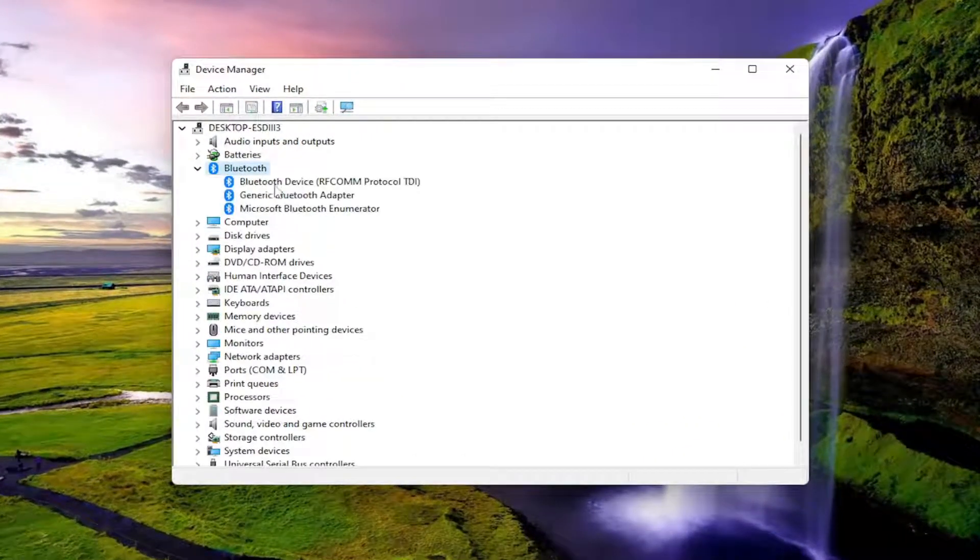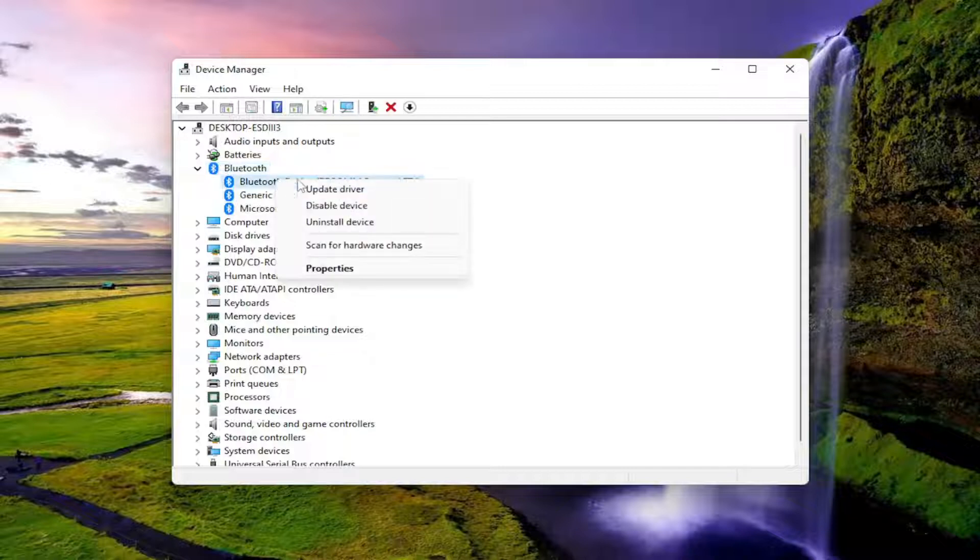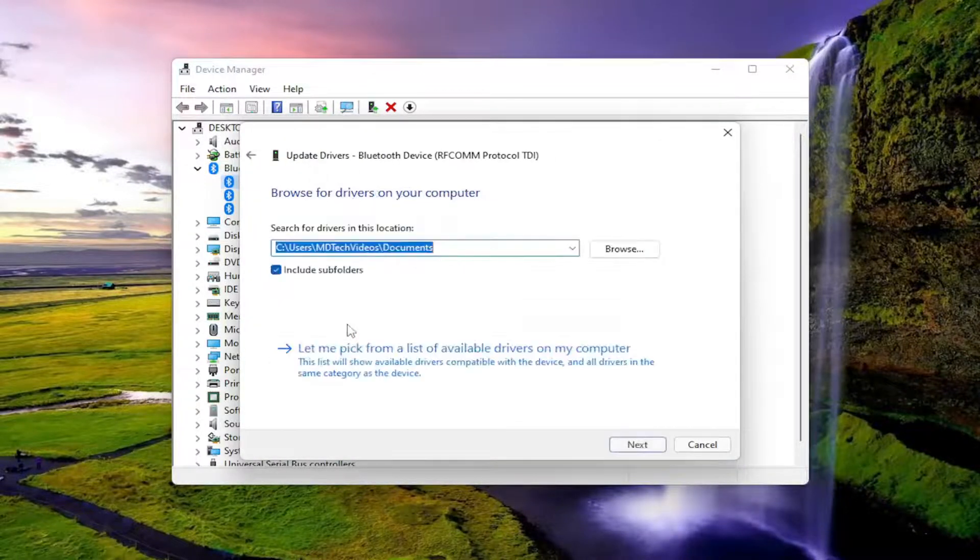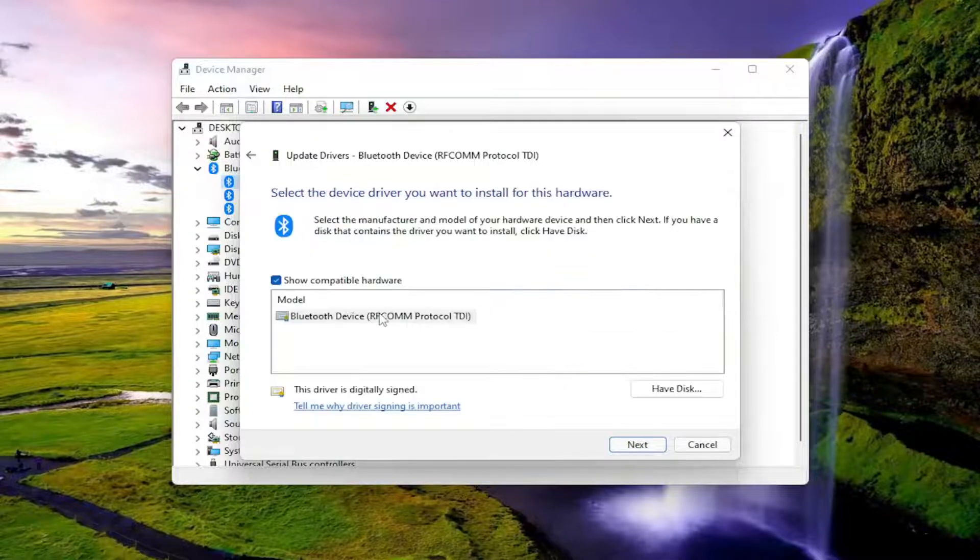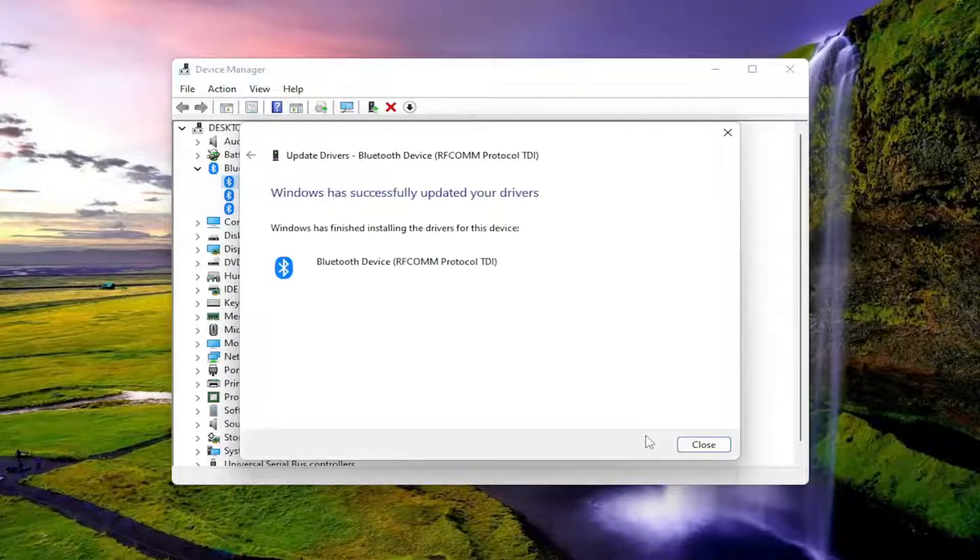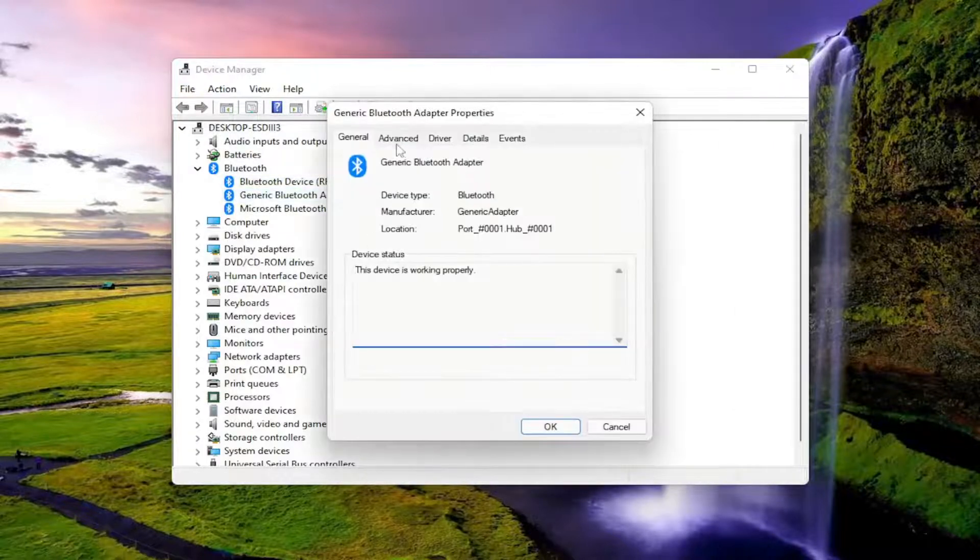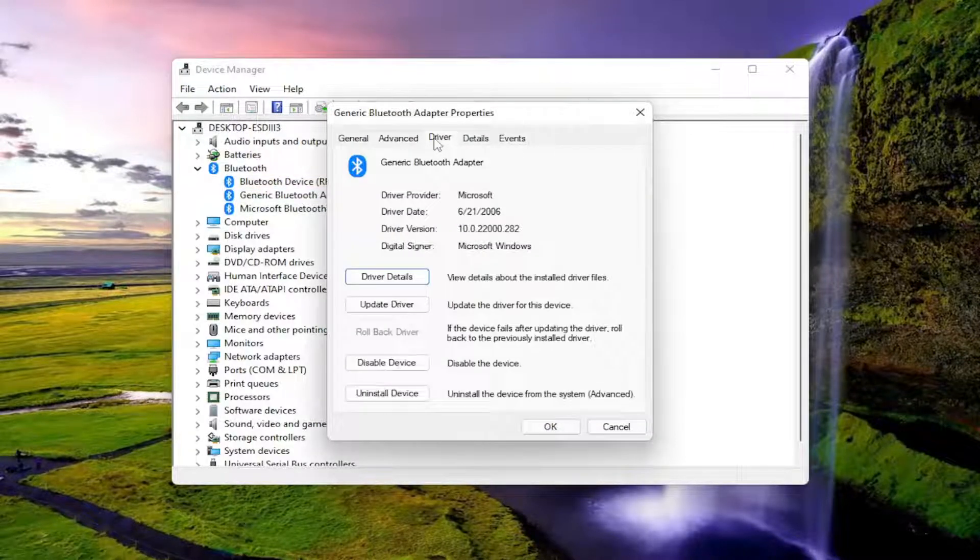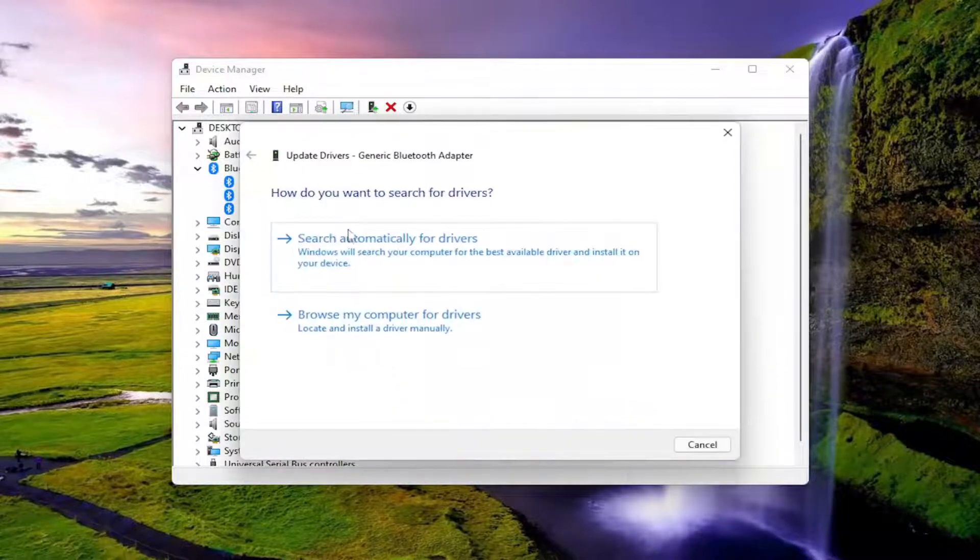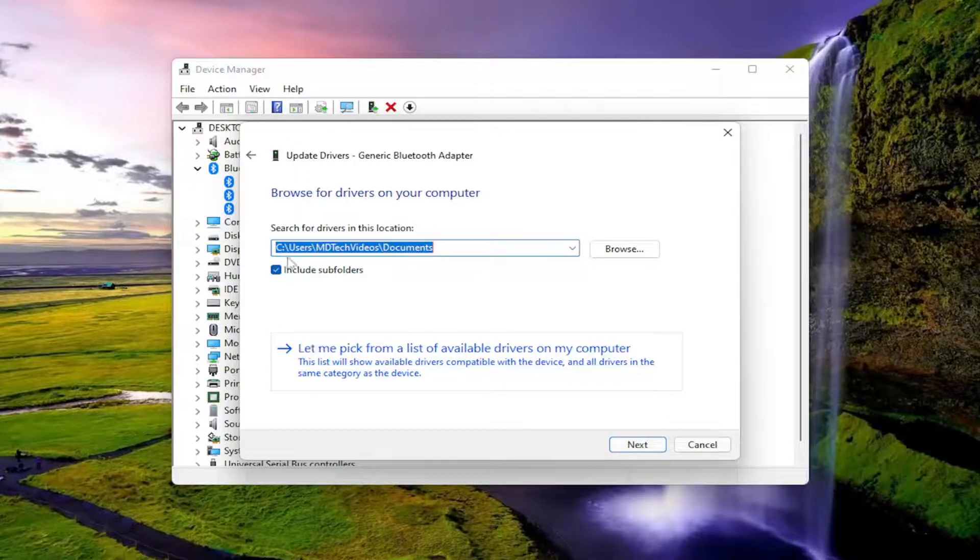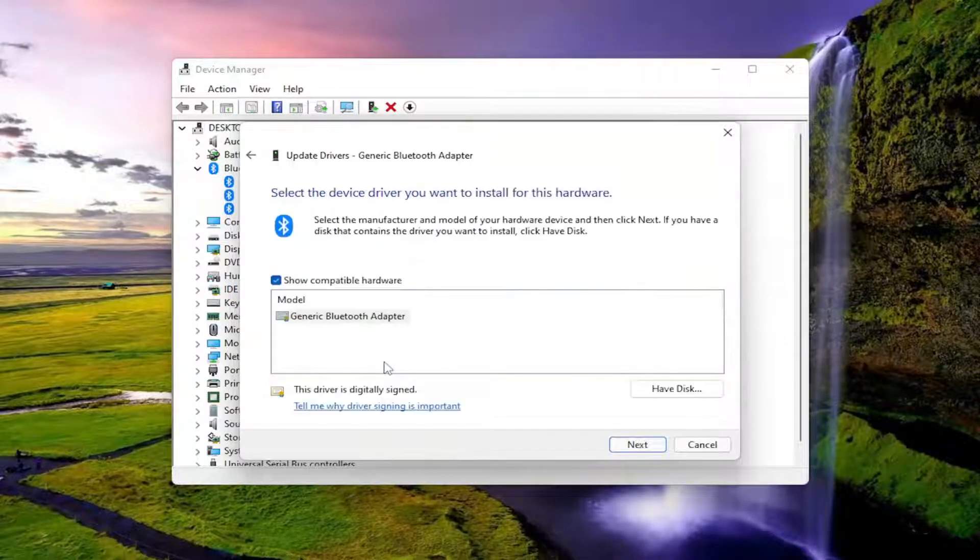Expand the Bluetooth section. For anything under here, right-click on it, select Update Driver, then Browse My Computer for Drivers. Select 'Let me pick from a list of available drivers on my computer', then proceed with the on-screen prompts. You'll do that for any Bluetooth devices listed under here. There's a couple different ways you can update the driver through Device Manager, but I want to keep it consistent for this tutorial.